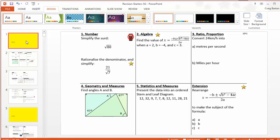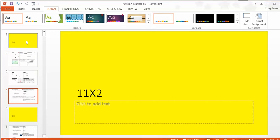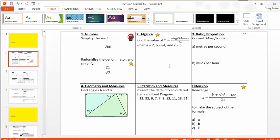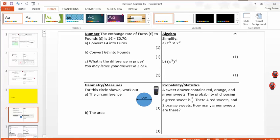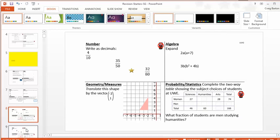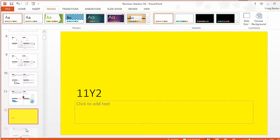Anyway, so each of these sections is one of the author's classes, so 10Y, Y11X2, and so on. And the details about those classes are on the resource page itself in the description. But each of the starters follows a similar format. They're all themed. So this one, number, algebra, ratio, geometry, and stats. And if we just scroll down here, we've got number, algebra, geometry, stats. So there's always at least four topics and sometimes for the year 11s there's ratio in the mix as well.